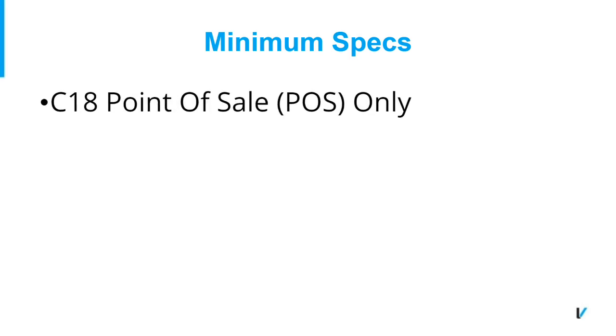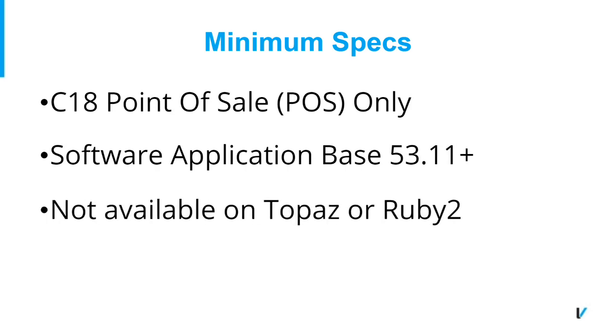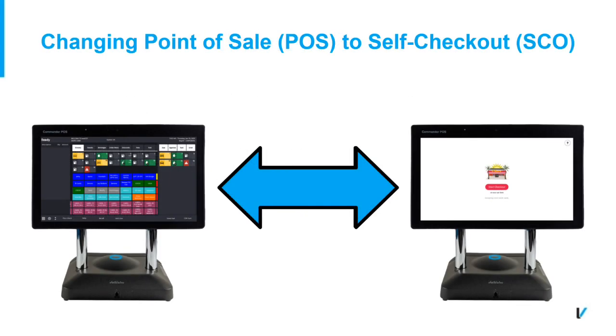Let's go over some minimum specifications for Self Checkout. Self Checkout is only available on C18 Points of Sale running applications that are Base 5311 and higher. All other Points of Sale are not compatible. The C18 may be switched from a Point of Sale (POS) to a Self Checkout (SCO) and vice versa.